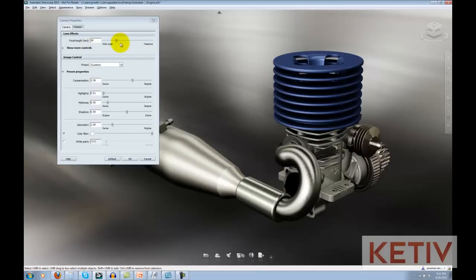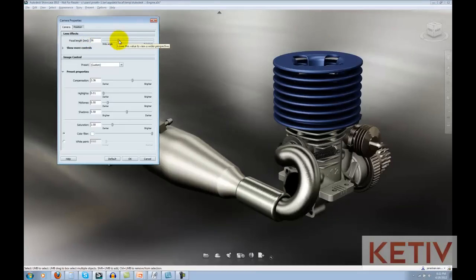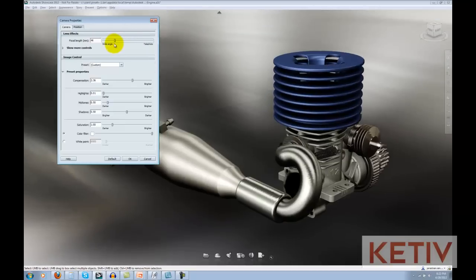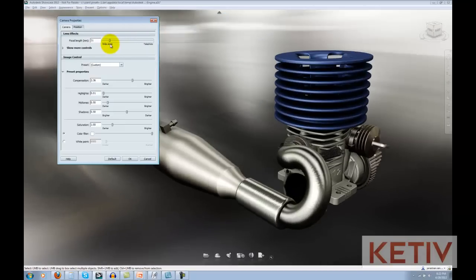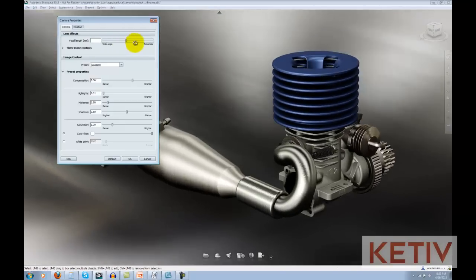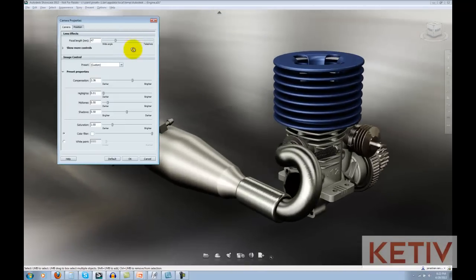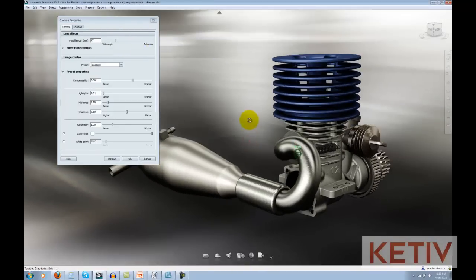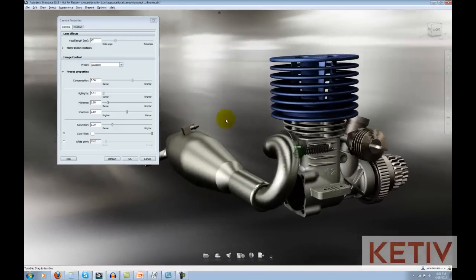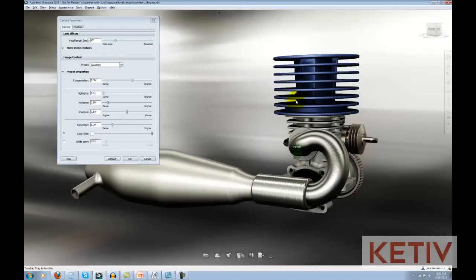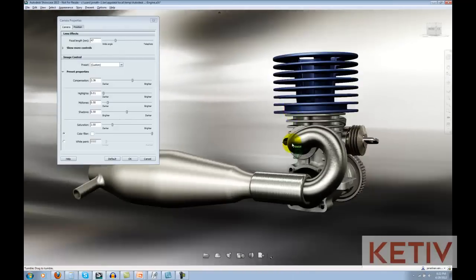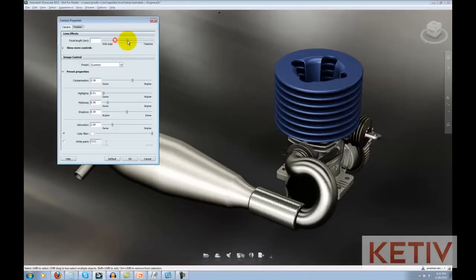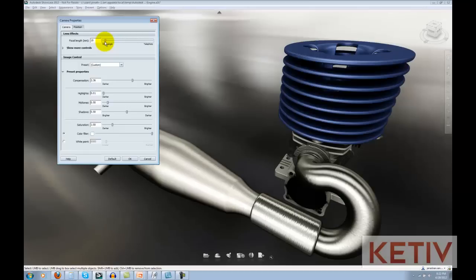First, Focal Length. I'm going to grab the slider and move it between Telephoto and Wide Angle. As I do that, you can see how it changes the perspective of the scene, creating a much more dramatic effect, and something that can look much more interesting than just the standard CAD view that many of us are used to.